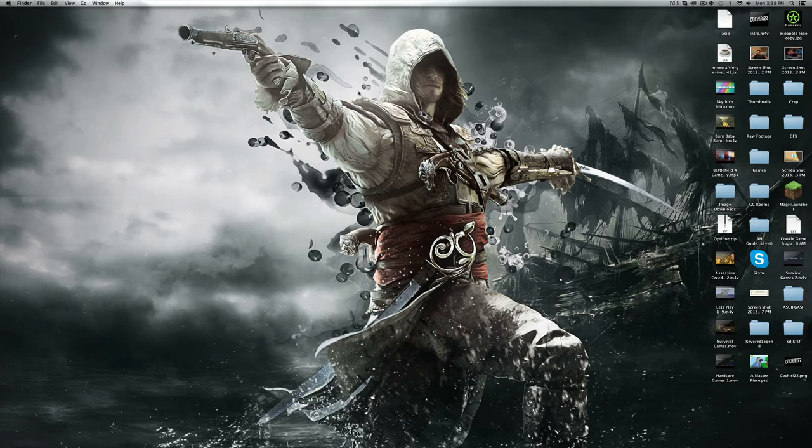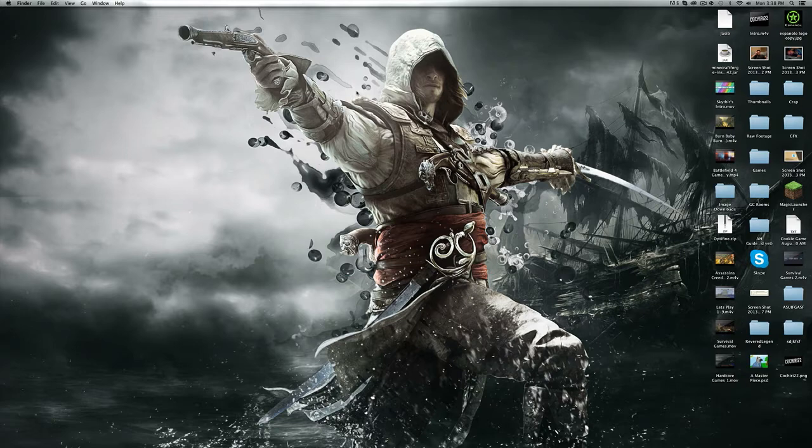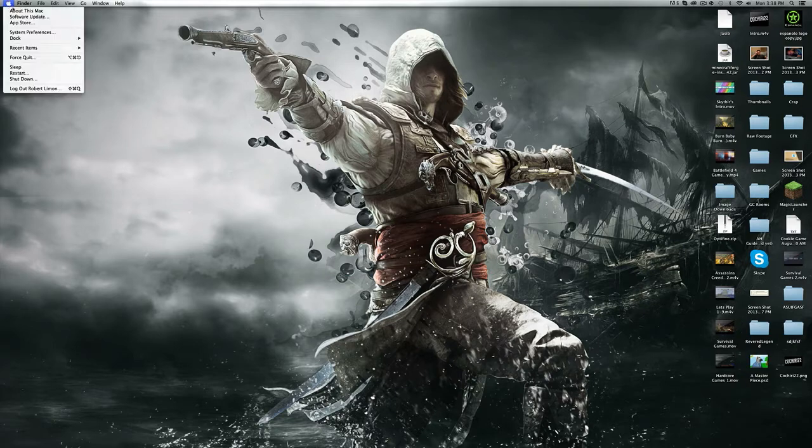What's up guys, Legend here. Welcome back to another Minecraft tutorial. Today I'm going to show you how to install Feed the Beast for Mac OS X.